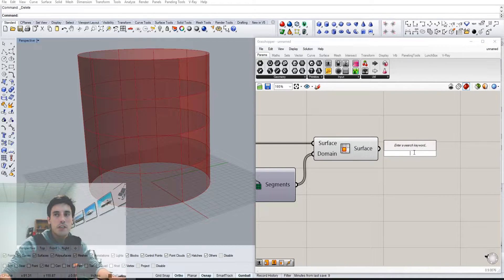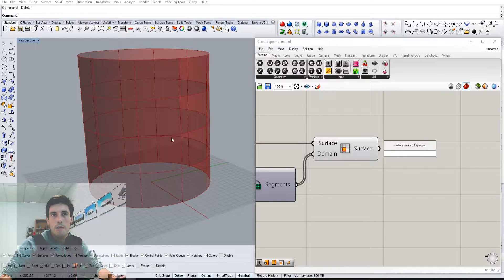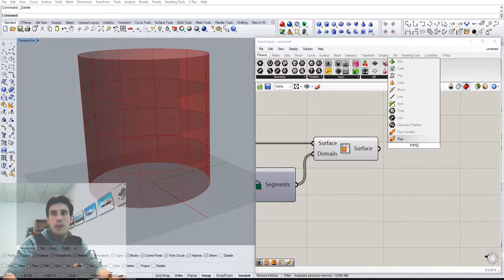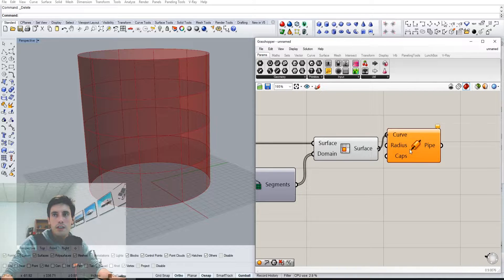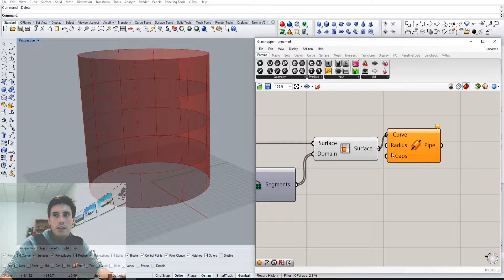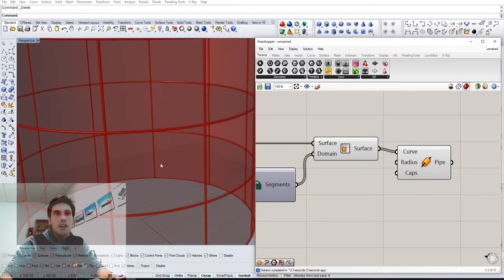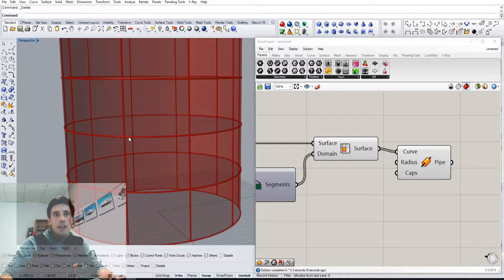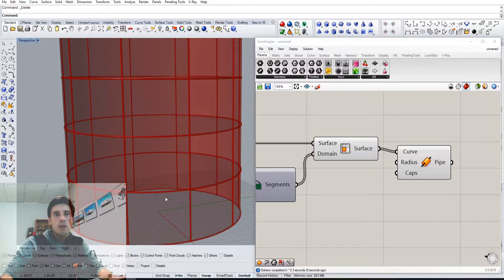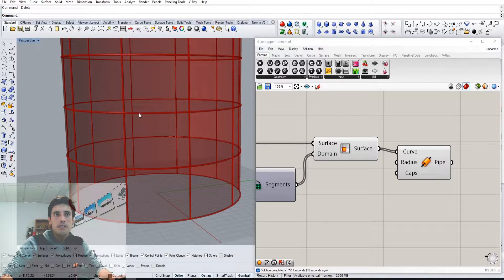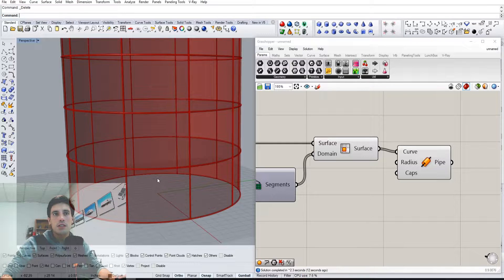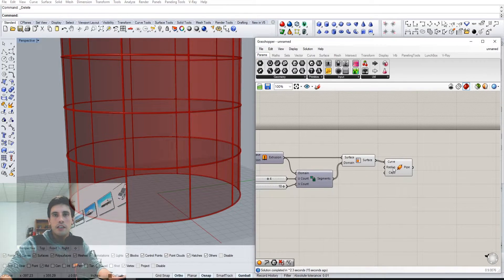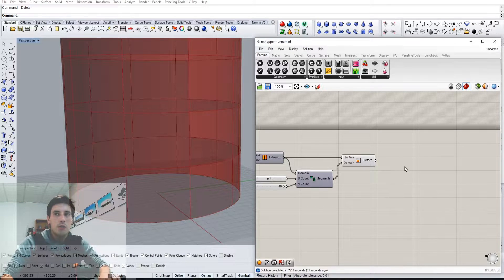But if you wanted to, let's say, create pipes around the geometry, one of the things is if you do go ahead and just create pipes, you can plug that into there. We can see it takes a long time for it to process because it's actually creating a frame for this one and a frame for this one, which creates redundant pipes.